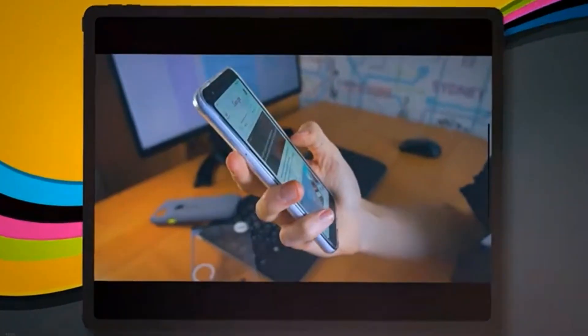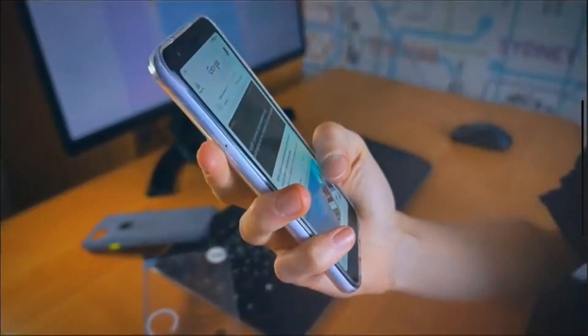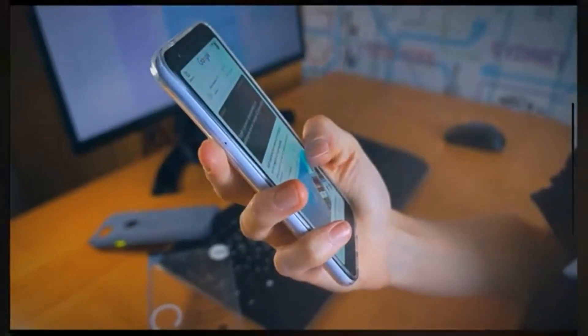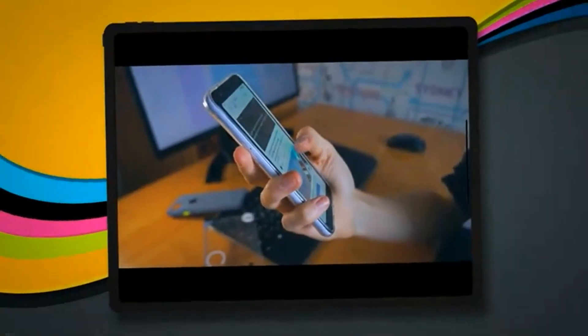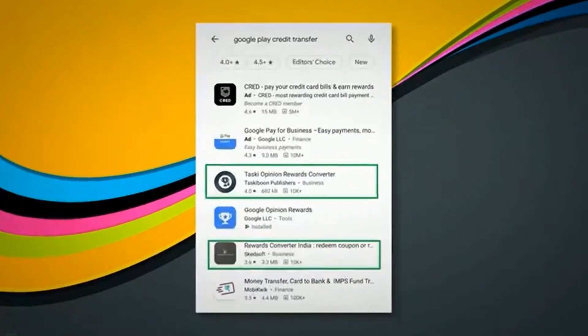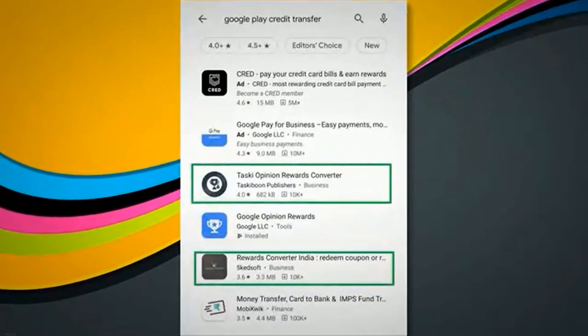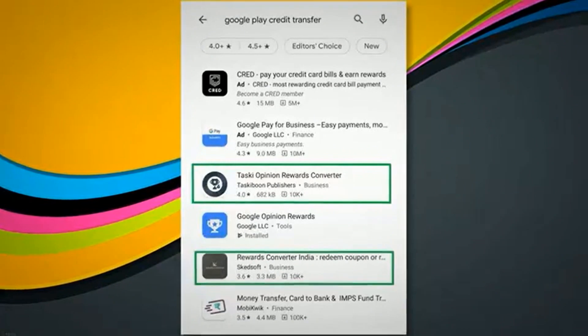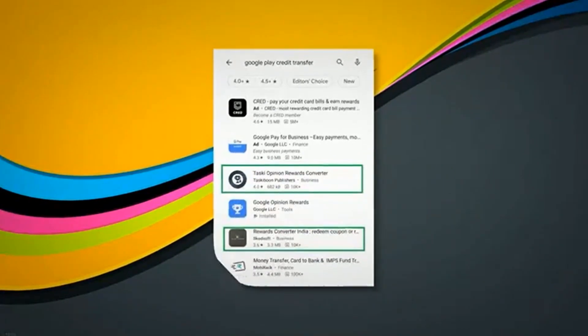Now let's learn how we transfer or redeem our Google Play Balance to our bank account — how to transfer Google Play Balance, Play Credits, and Google Opinion Rewards to a bank account.